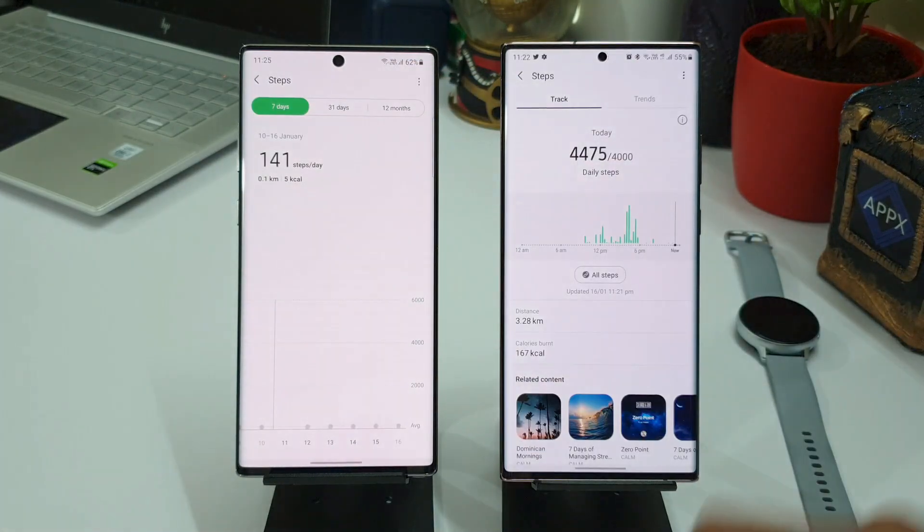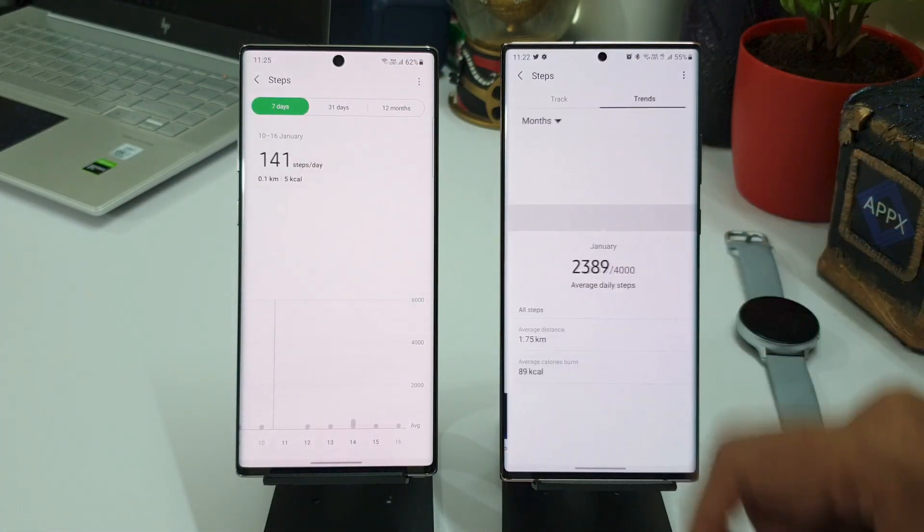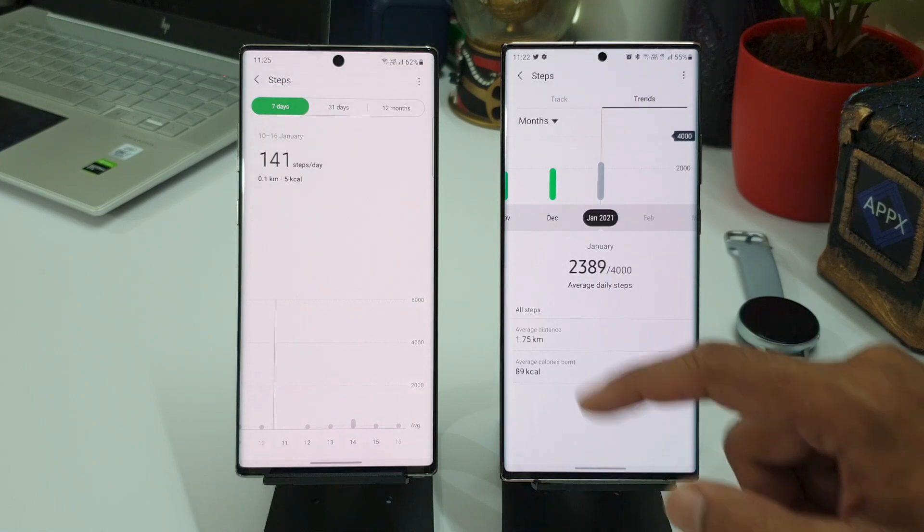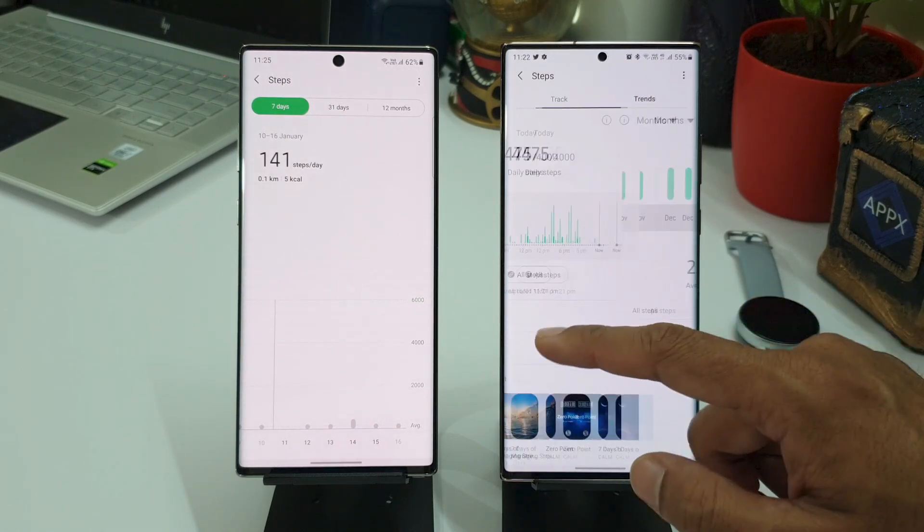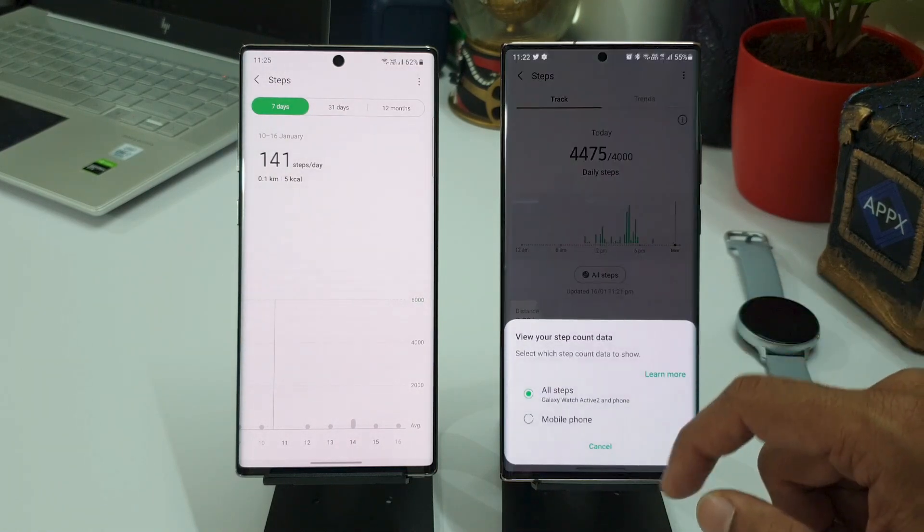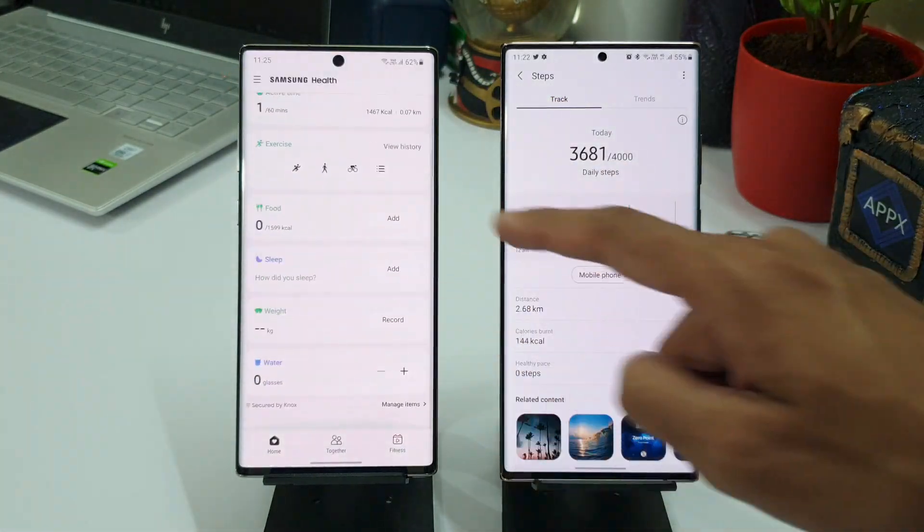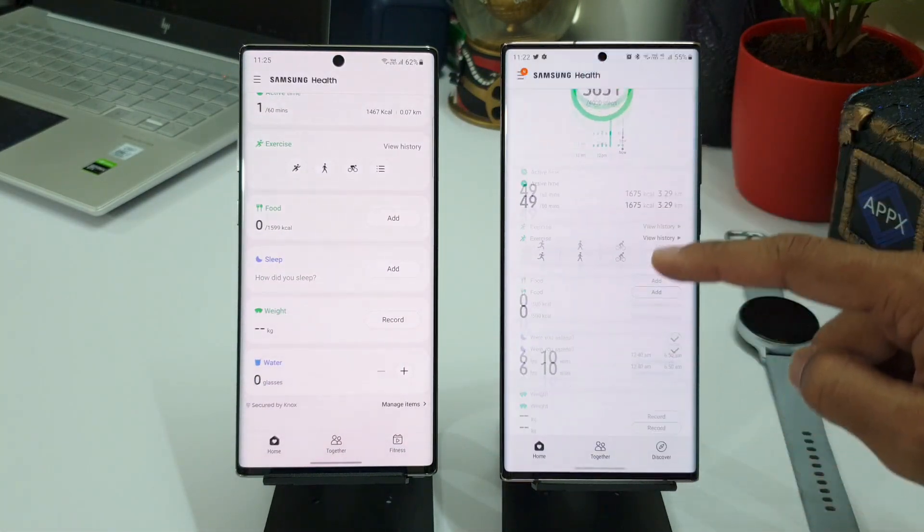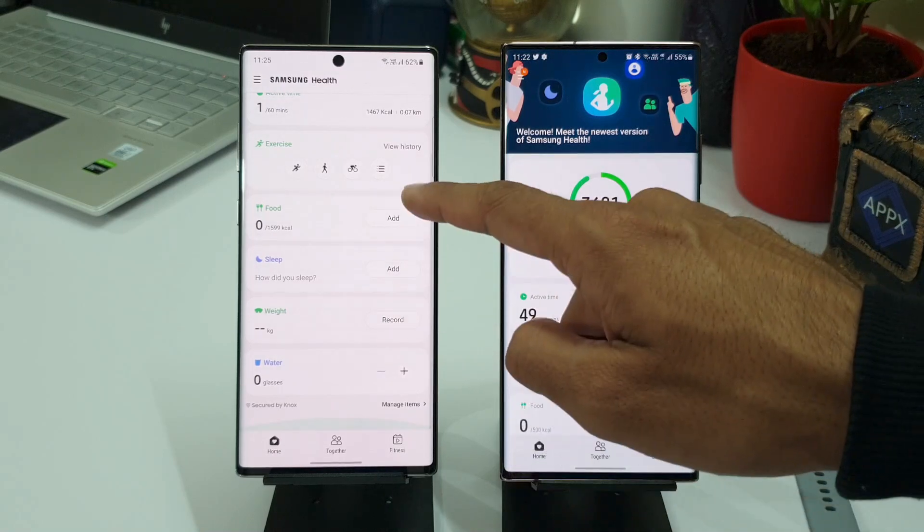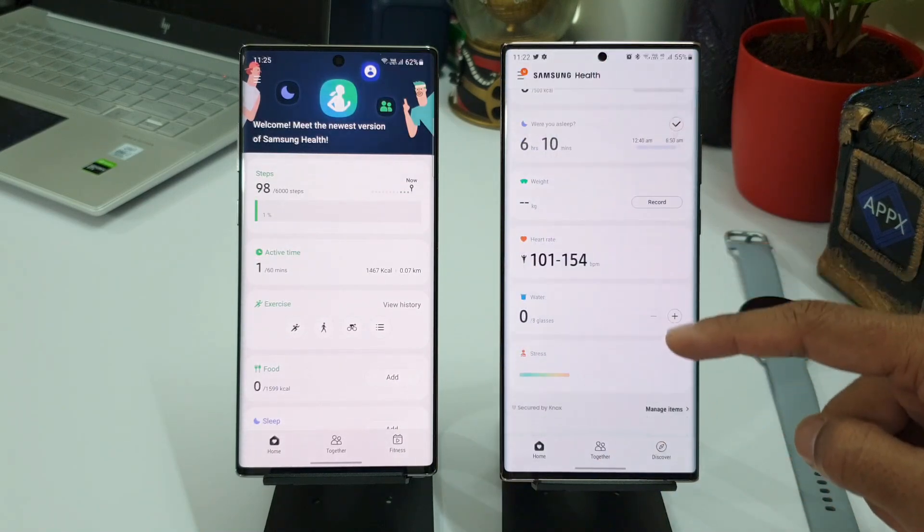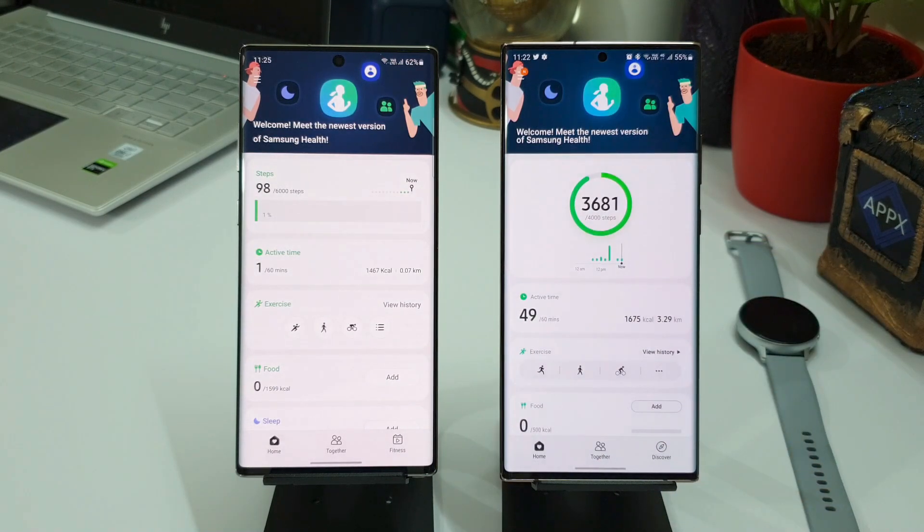More or less you have got all the information available in the previous version, but the data is presented in a better way so that you can quickly study the data or understand the data at a glance. I will not be going into too much detail here. Once you update it you will get to know about this. Rest of the widgets are more or less similar.